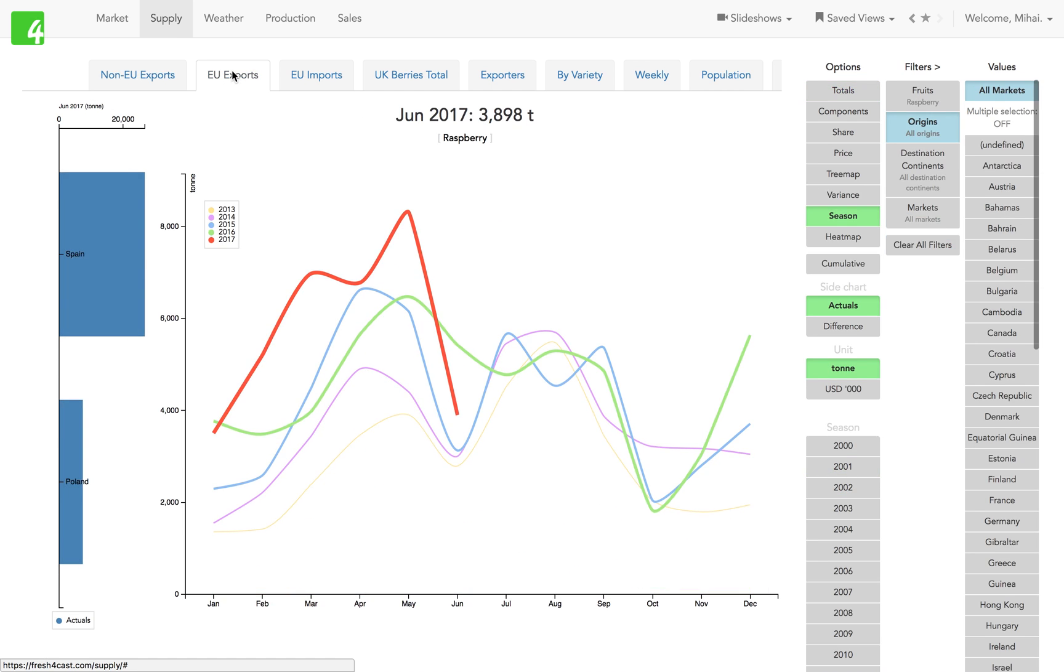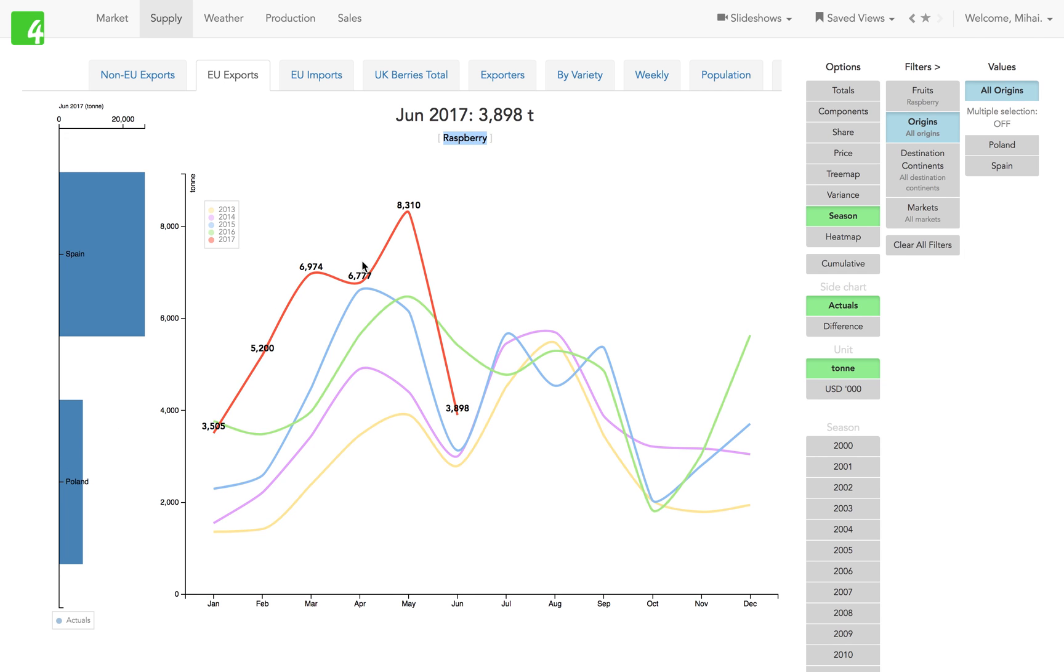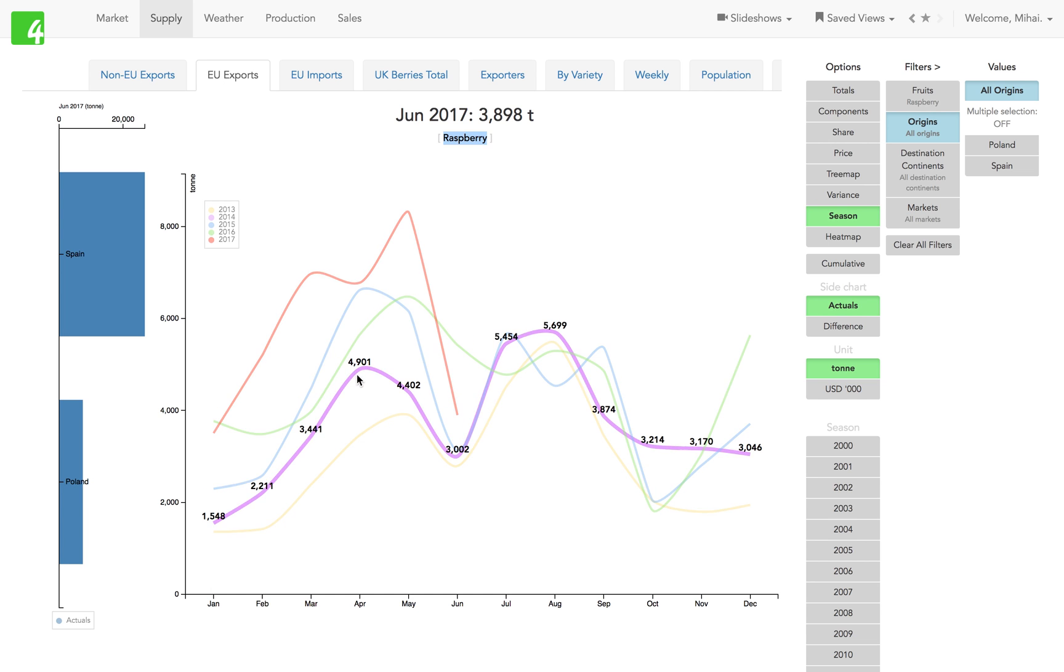Other tabs, for instance, this would be European exports. In this case we're looking at raspberries from Spain and Poland, and we compare the shape of the season from one year to the other.